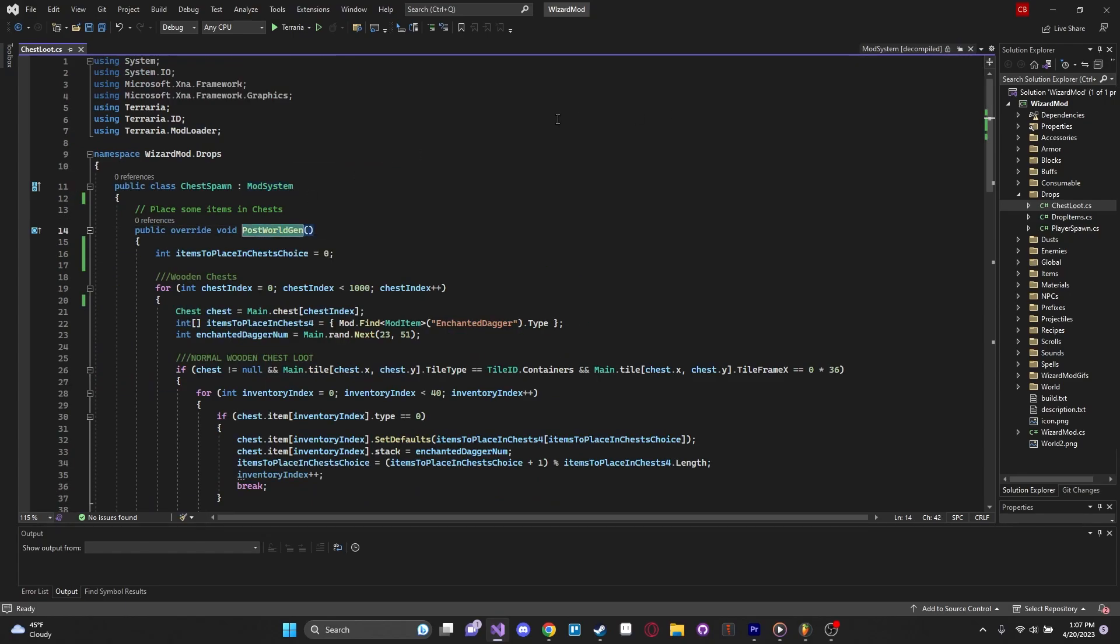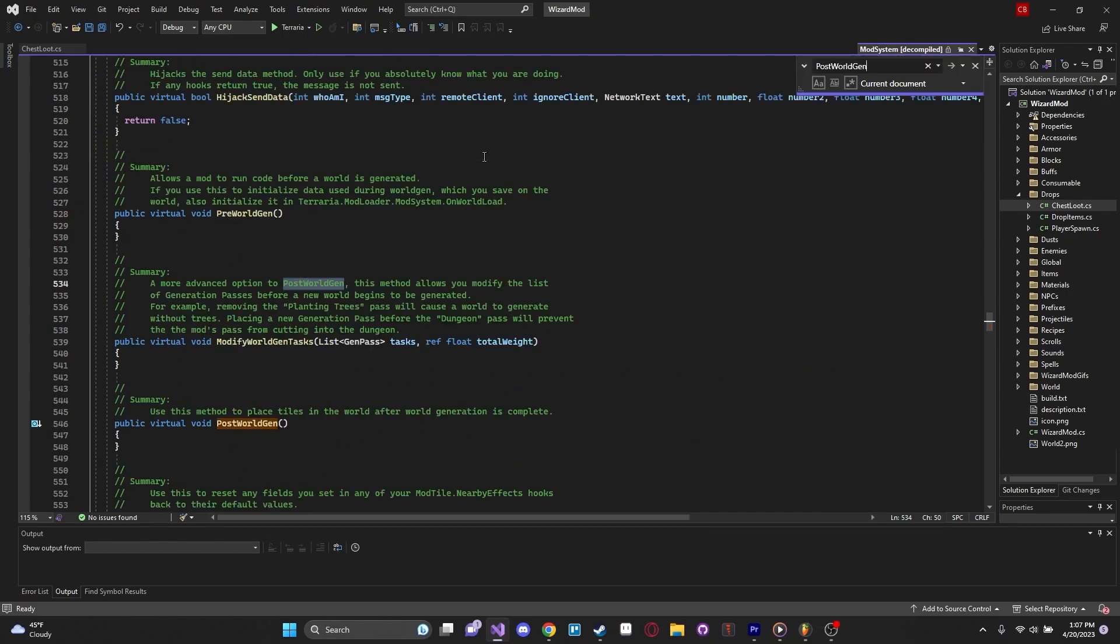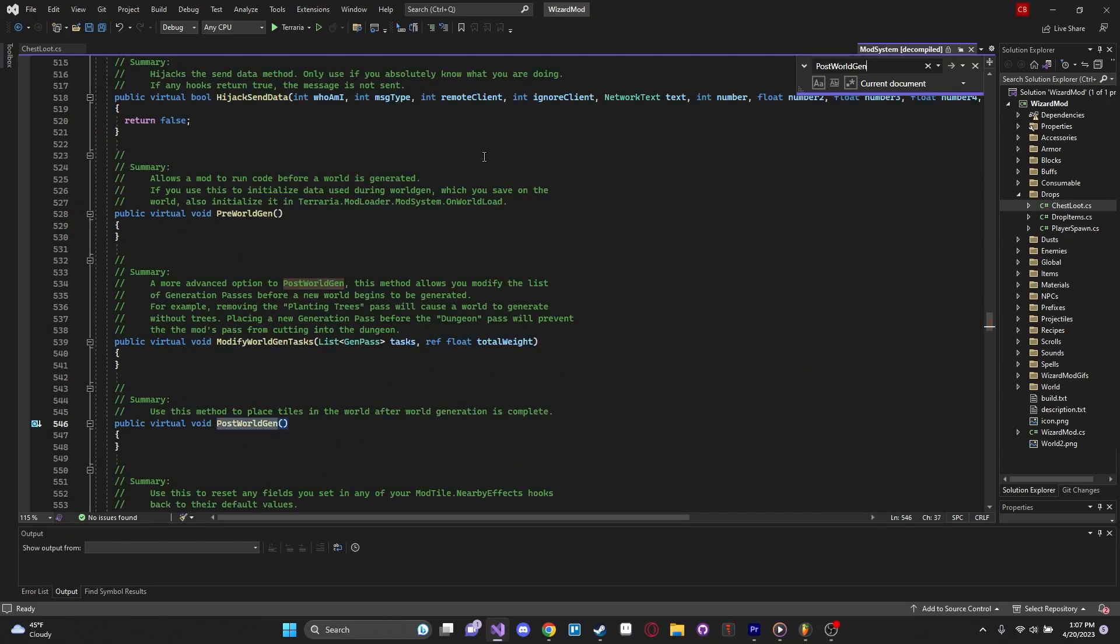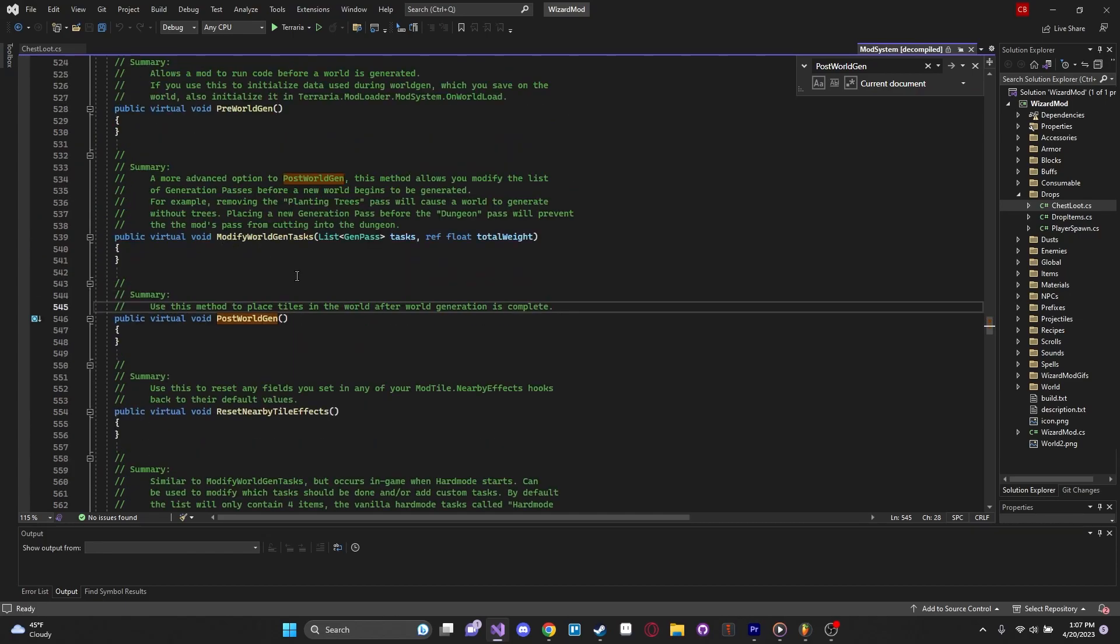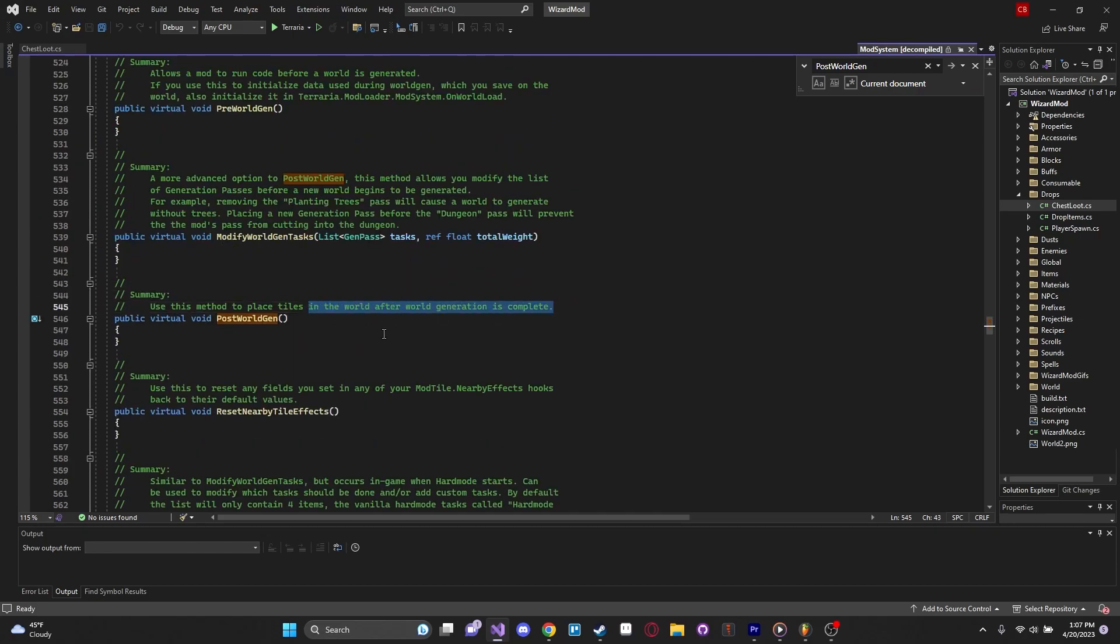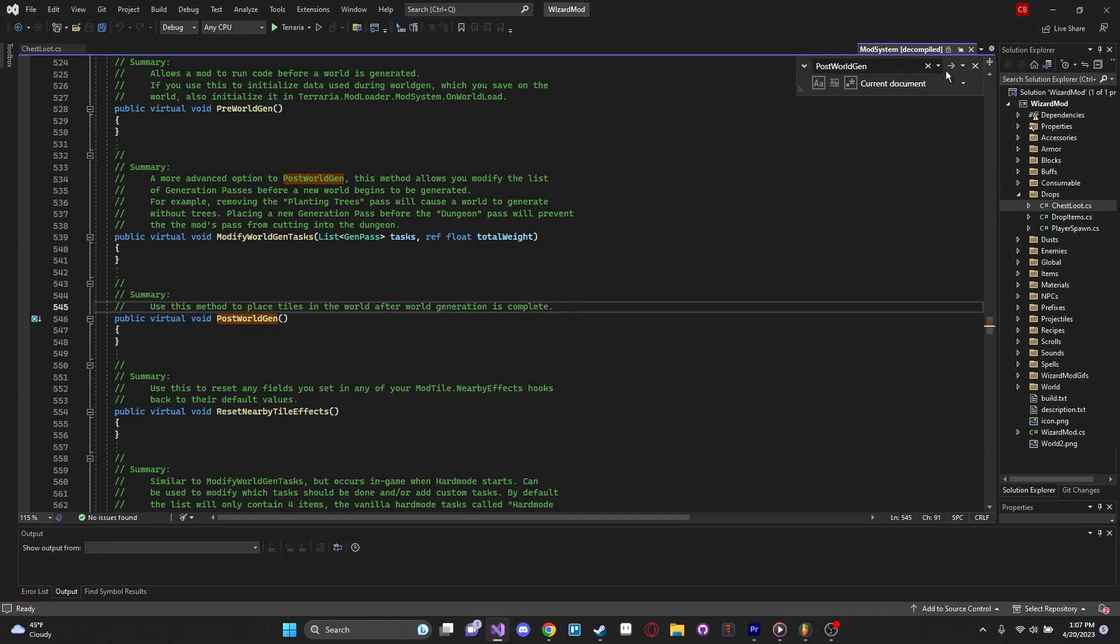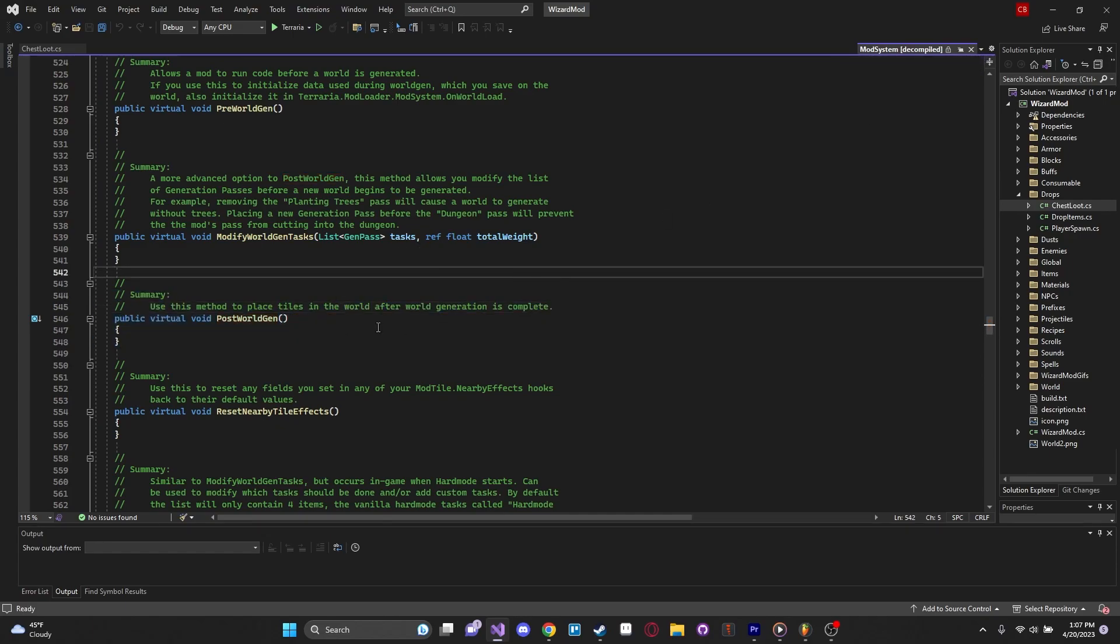We want to find the thing we're actually looking for, which is post-worldgen. The comments say, use this method to place tiles in the world after world generation is complete. So we can kind of infer that this is indeed a function that is called right after the world has finished generating, which is good because that's what we want to do. Once we finish generating all the chests, we want to do one kind of pass through the world and just insert all the loot into our chest.